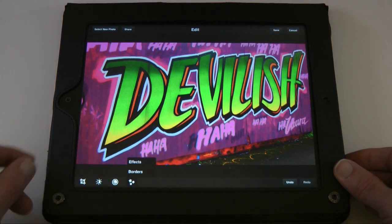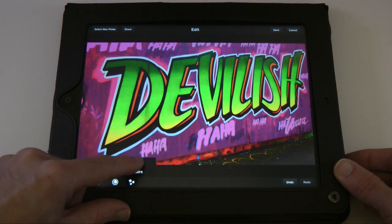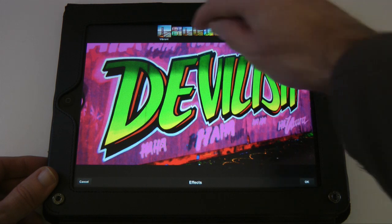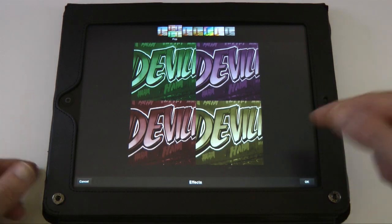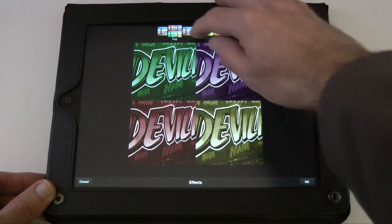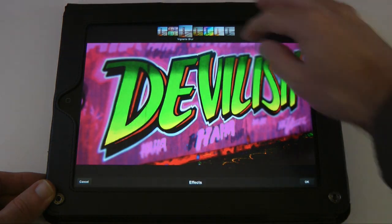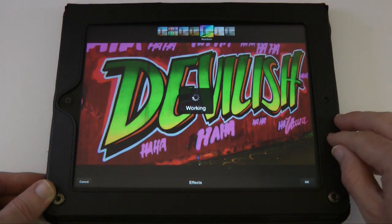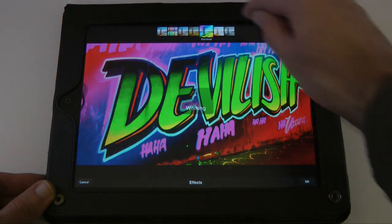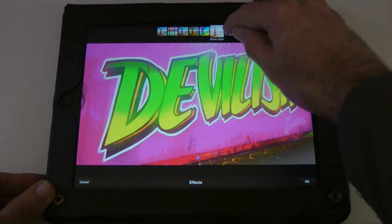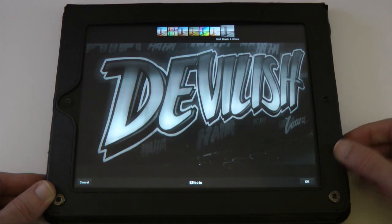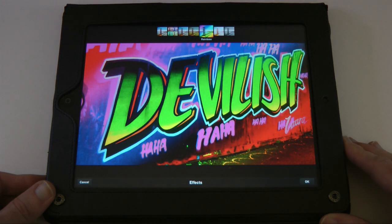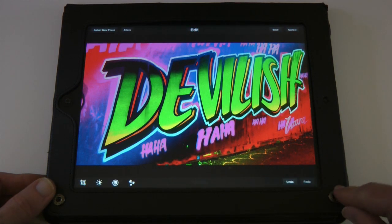Let's click on the magic stars icon — we've got effects and borders. Looking at effects first: there's vibrant, then pop art which looks really cool, then vignette blur, then warm vintage, rainbow, and what looks like black and white and soft black and white. I like the rainbow effect — let's accept that.